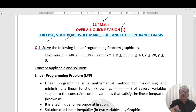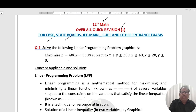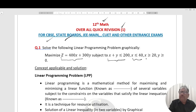Solve the following linear programming problem graphically. Maximize Z subject to: x plus y less than 100, x less than 40, x greater than 20, and x, y greater than 0.